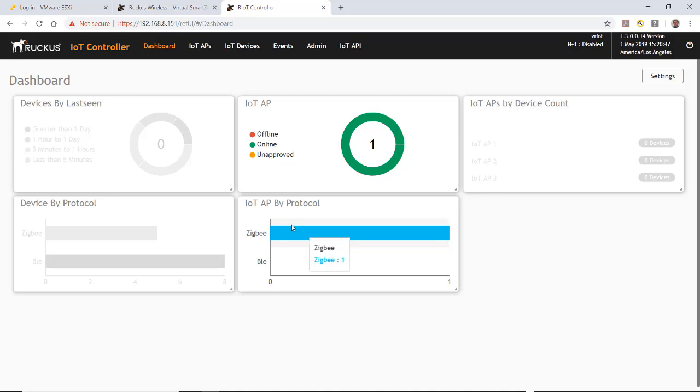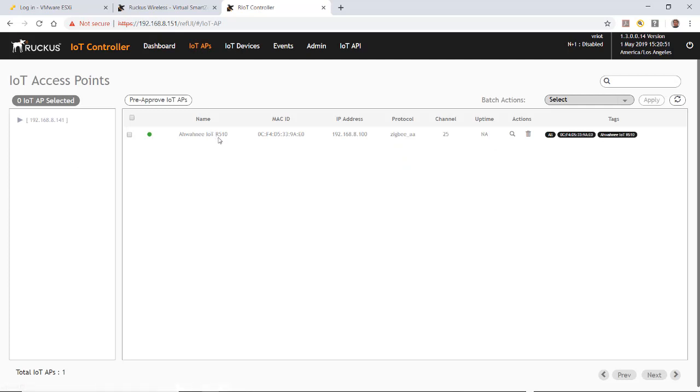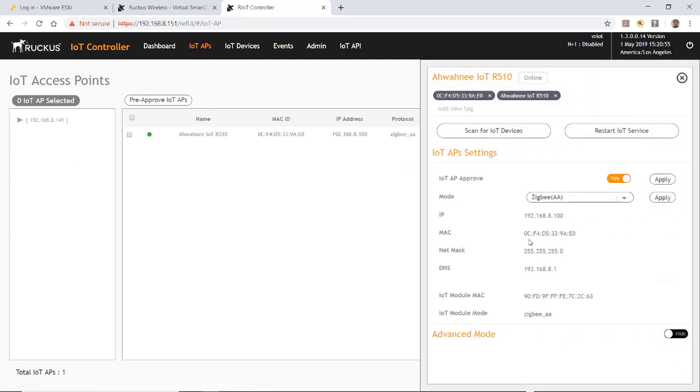You'll notice that the protocol here is Zigbee. So if I go back to that AP and I toggle that, you'll notice here that we have several modes.